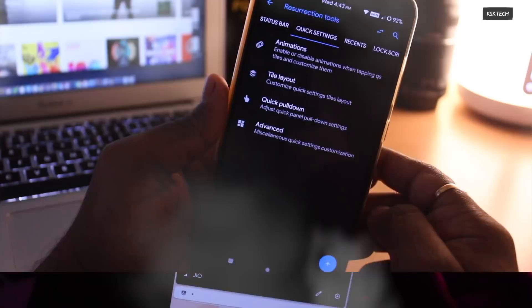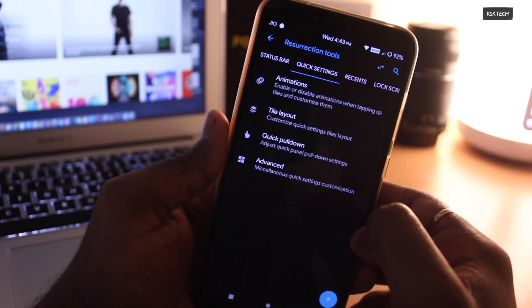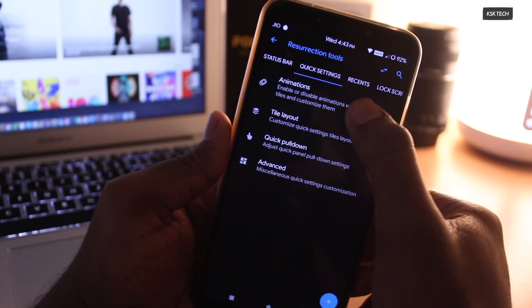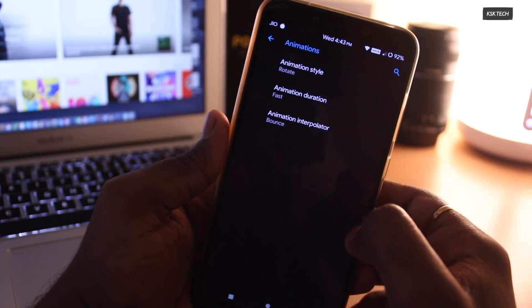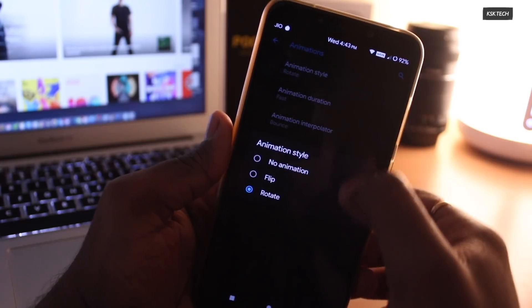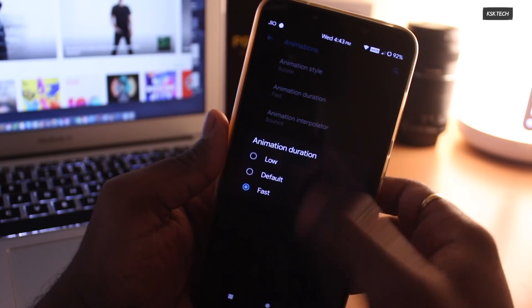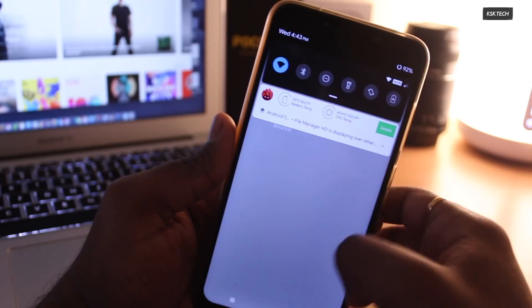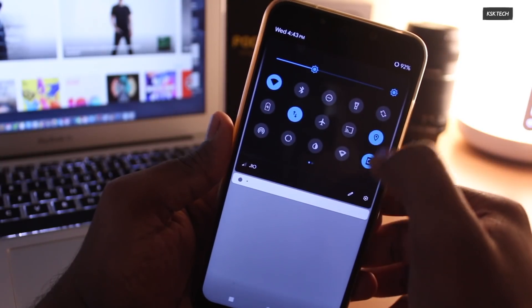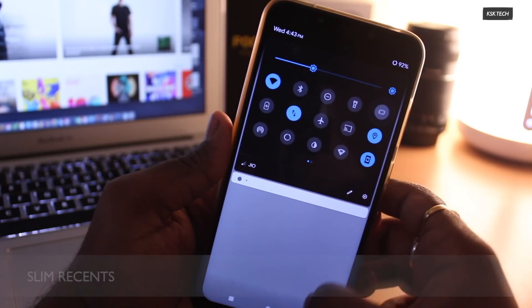In order to enable these animations, inside the quick tiles, you can go to the quick setting animations. Here, you can choose the animation style, the duration and animation interpolator. Once you have enabled it, immediately it will start working.